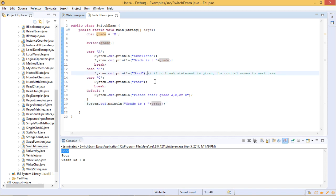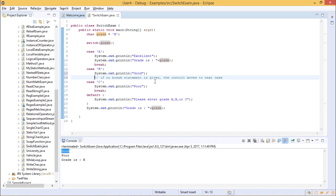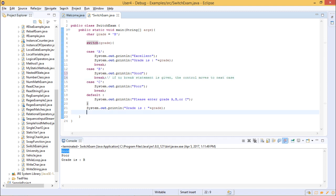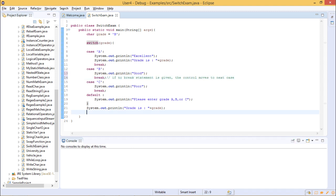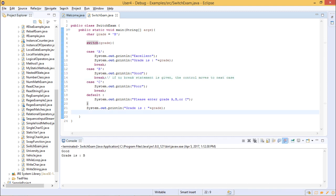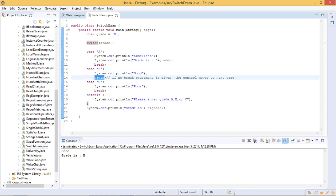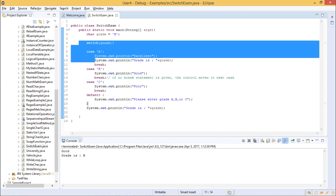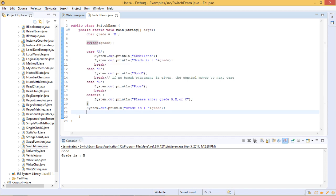Now let us add a break statement in case B. After saving and executing the file, it satisfies condition B, prints 'Good', and the break enables the control to come outside the switch block and then execute the rest of the statements.